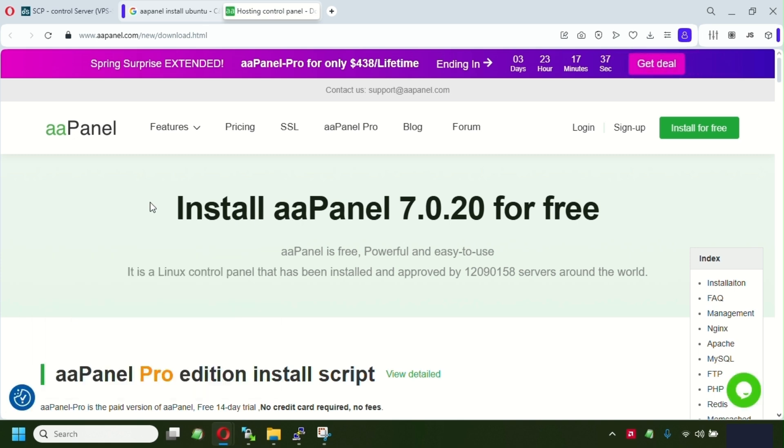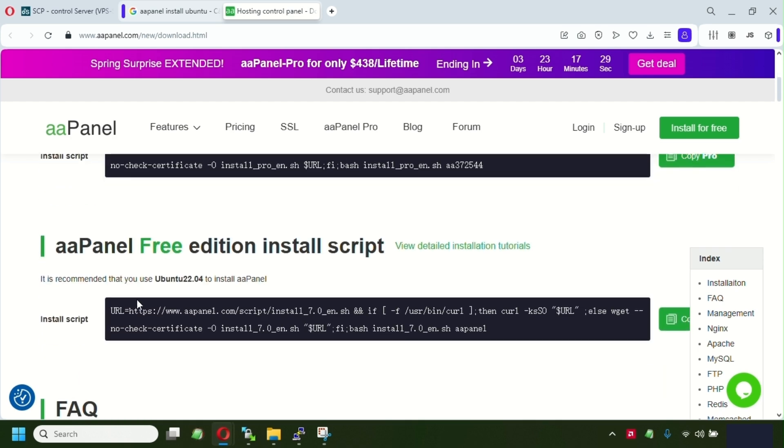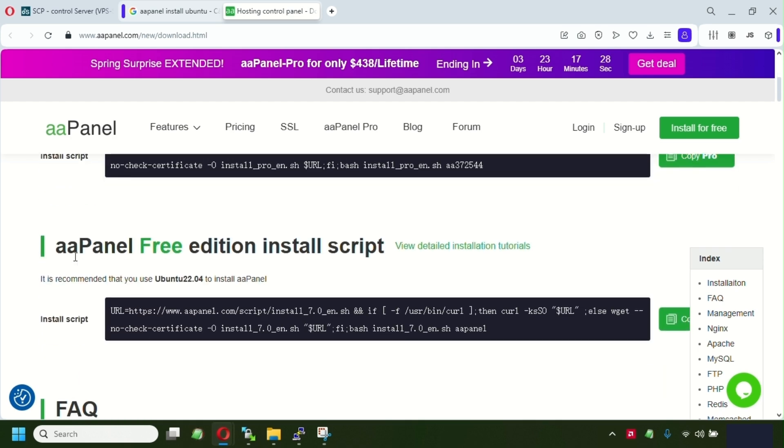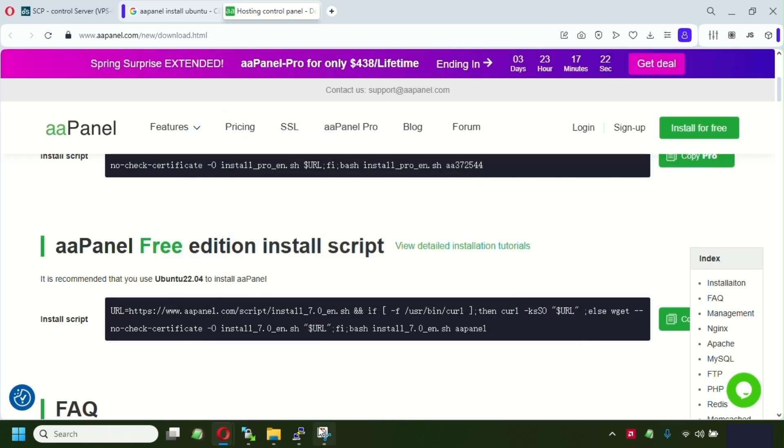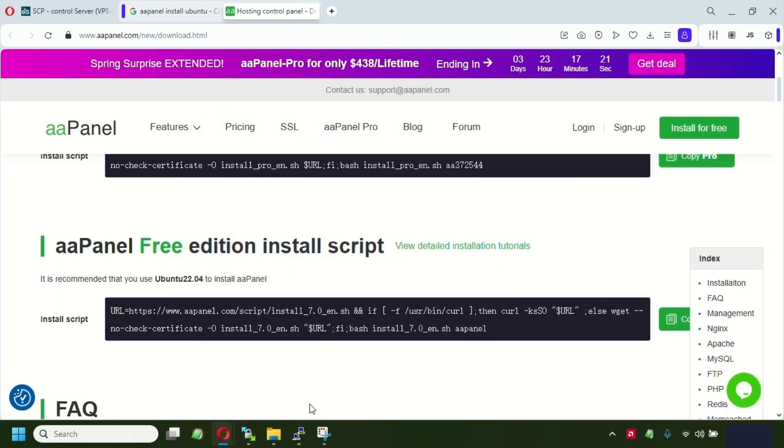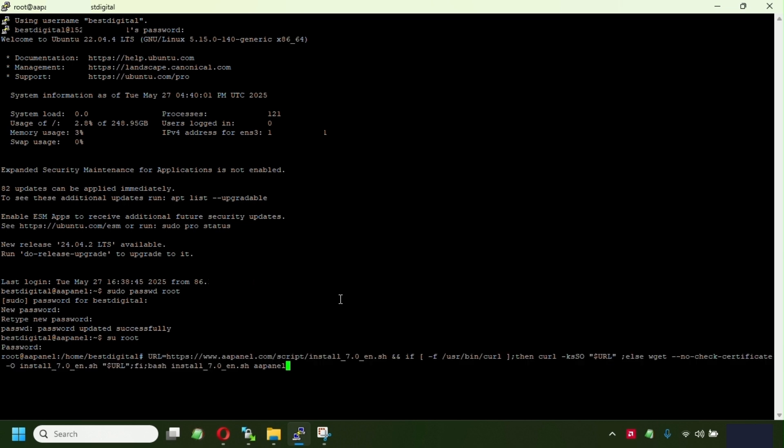Now guys, make sure you are picking up the free version of this panel because they also have a paid version. So we're gonna go to install the AA panel free edition install. Just copy this. Once we have copied that, just go and right-click in the PuTTY console, place in the command and click enter.